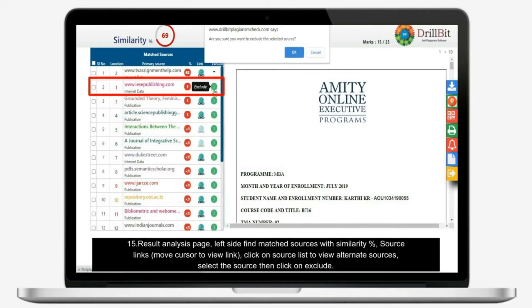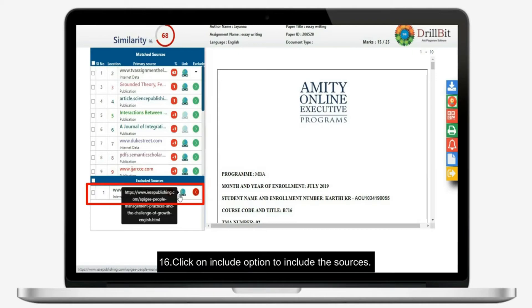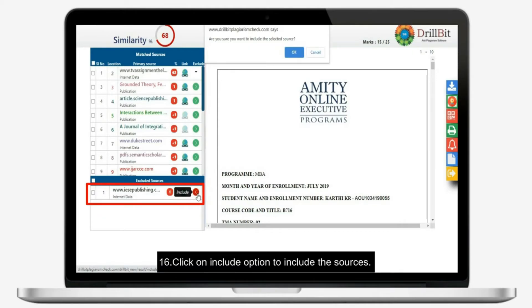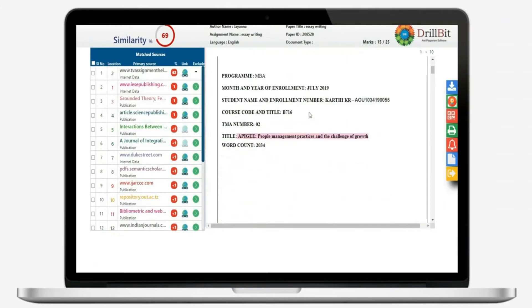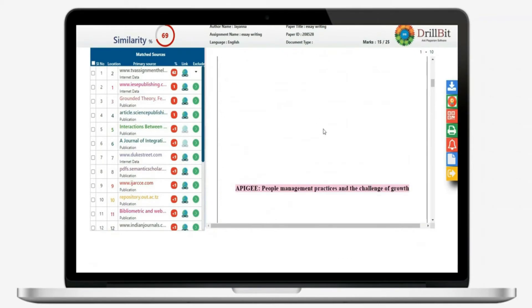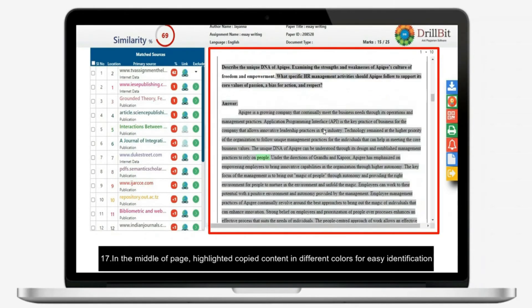Select the source then click on exclude. Click on include option to include the sources. In the middle of page, highlighted copied content in different colors for easy identification.